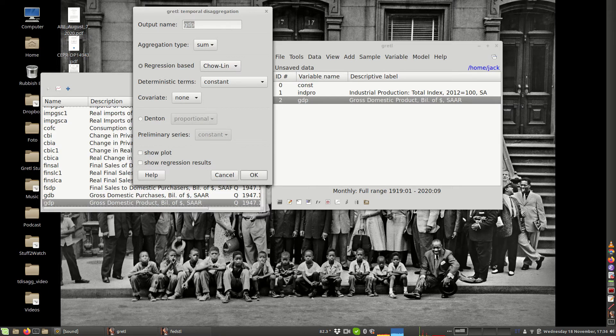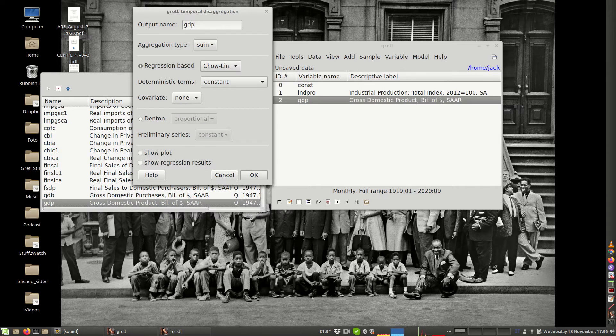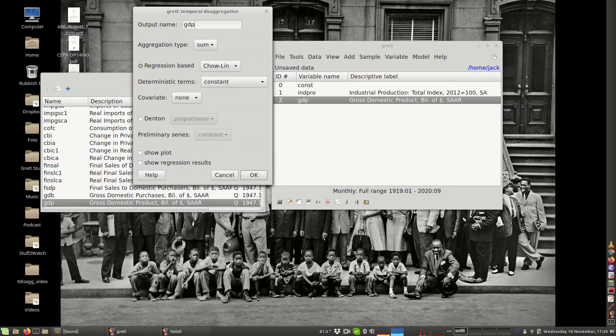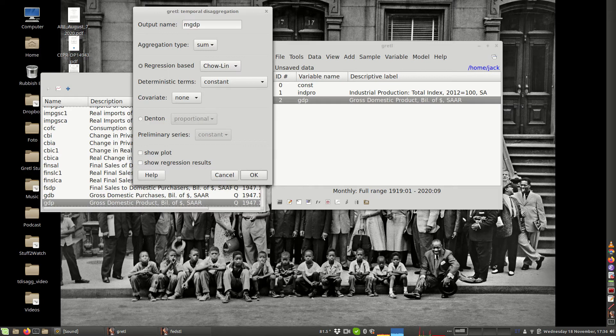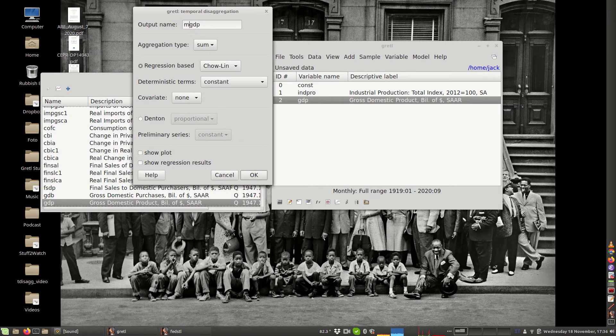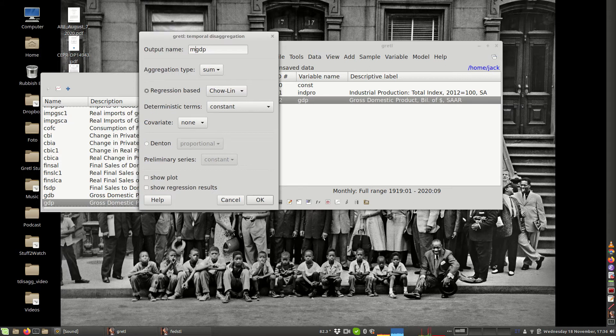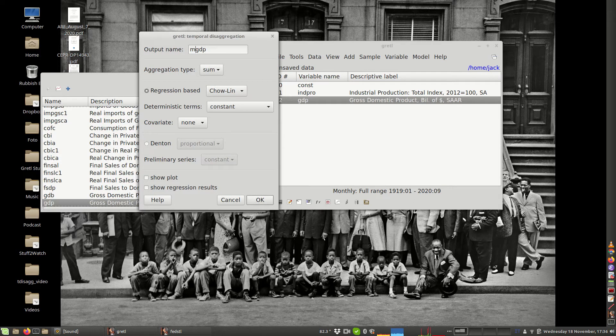This window should appear in which you have to fill in some information that is necessary for the operation to be performed. One is the output name of the series. We want a different name in this case, so I'm going to call the series MGDP, that stands for monthly GDP.